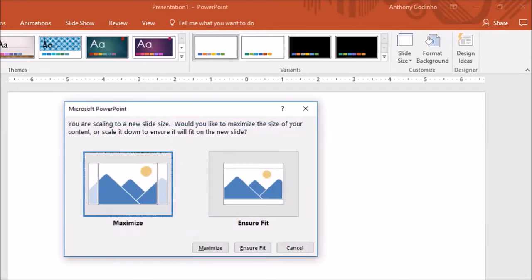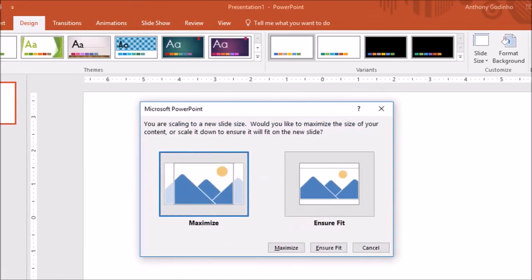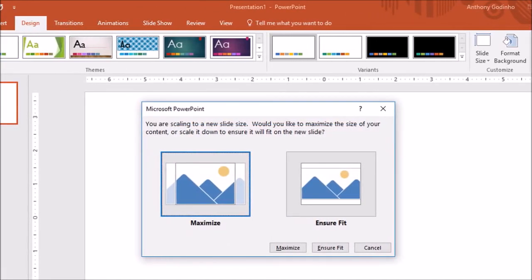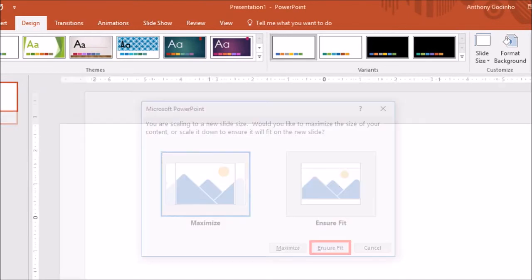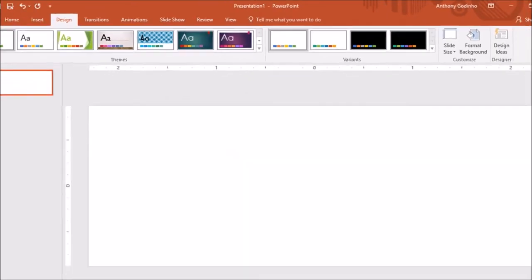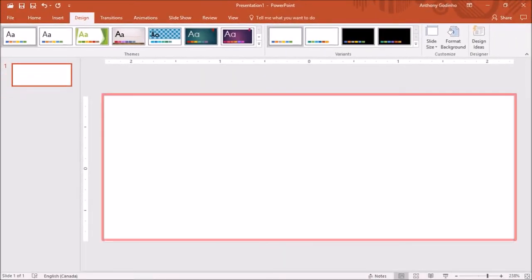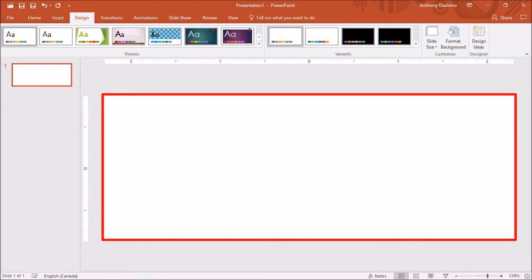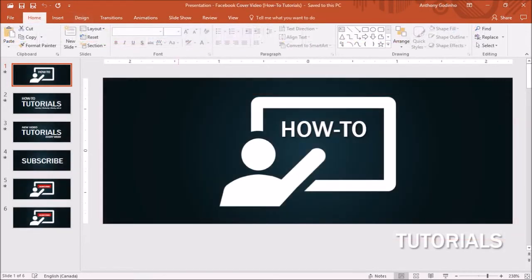You will see this dialog box. Choose ensure fit and you will see that the slide size has changed to match the dimensions. You can then create a series of slides with different animations and transitions based on your requirements.